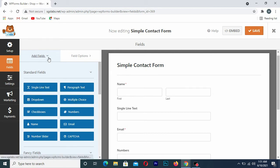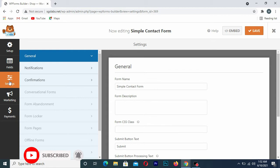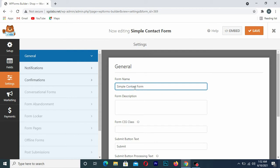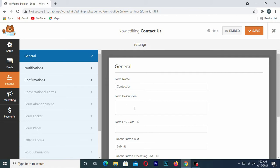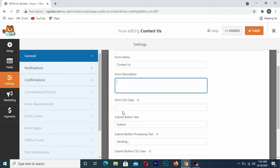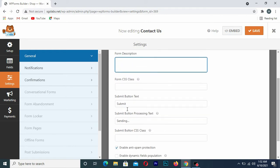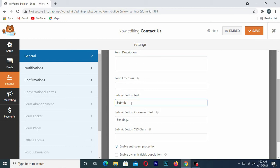After saving, go to Settings. Once in Settings, you can change your form name by clicking on it and typing something like Contact Form. You can also add a description, add a CSS class, and customize the submit button — for example, changing the button text to Send.